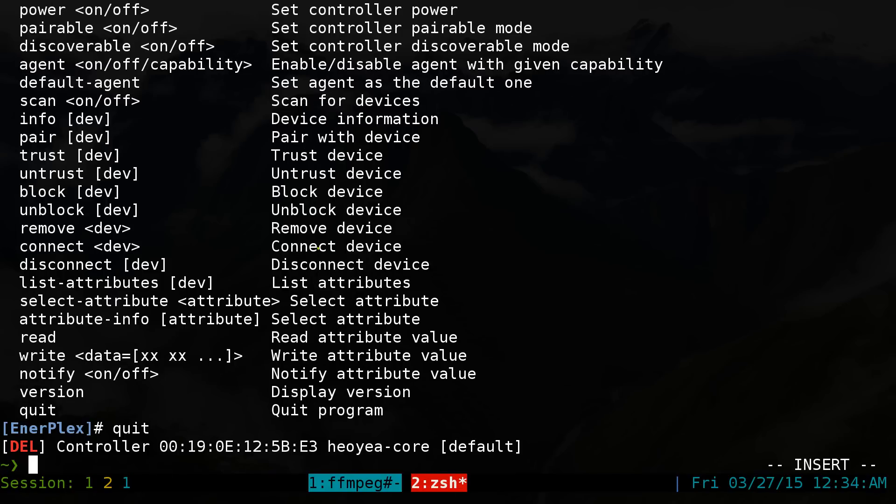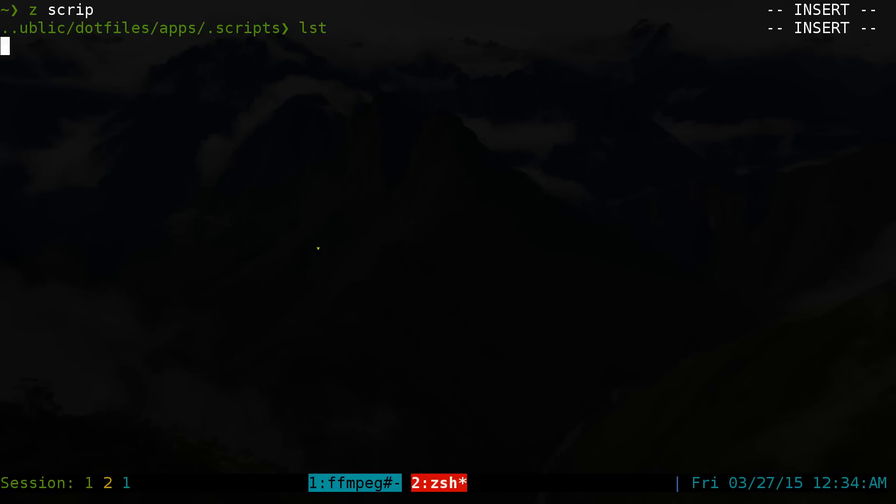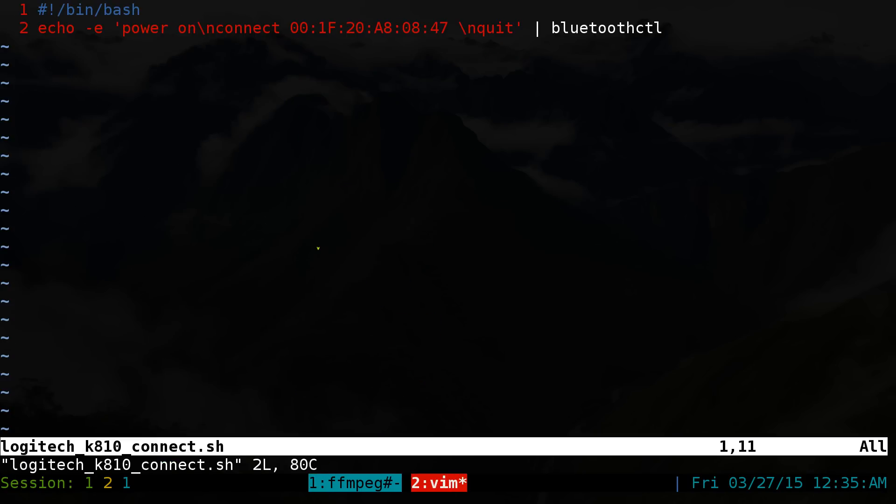And that is it really. If you want to write a good script for this, because I had to do that from my keyboard, my Logitech K810 keyboard. This is how you would do it here. Real simple. Let's go to my script. Basically you type in bin bash as the header or whatever. And we do an echo and we do a dash E and we do a power on like we did before. Slash N for new line. Basically you're hitting enter. So power on enter.